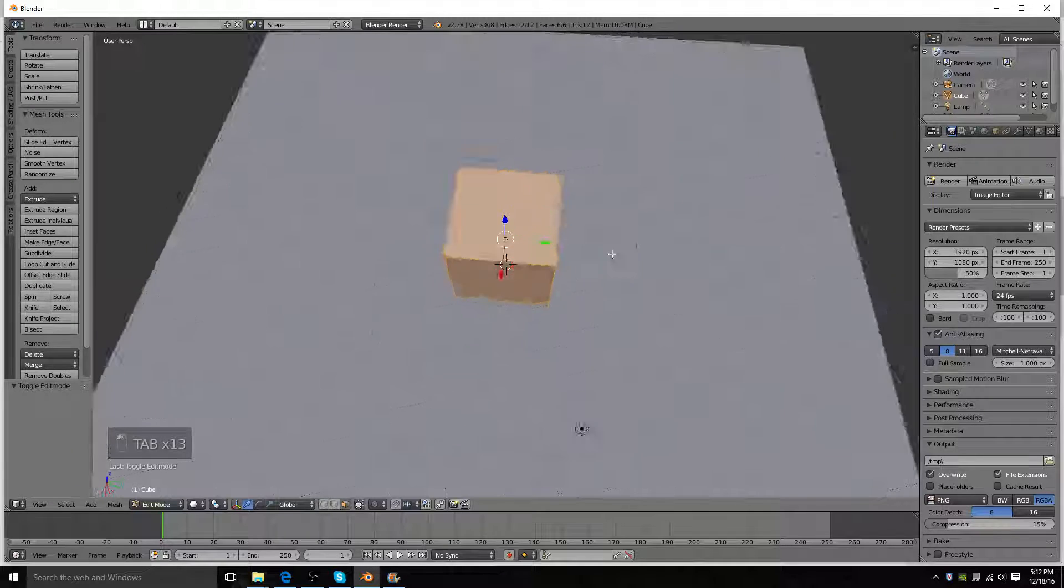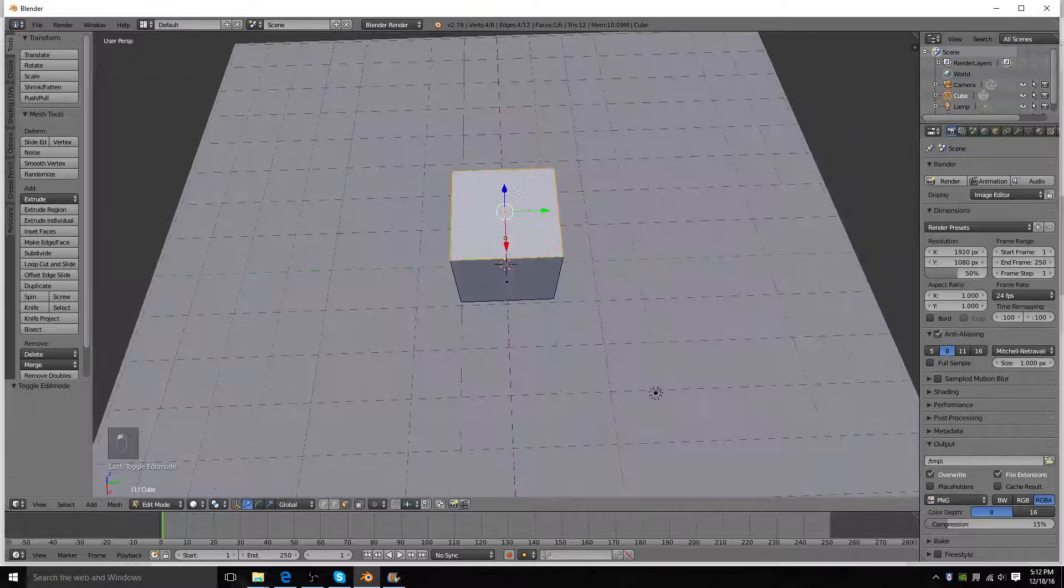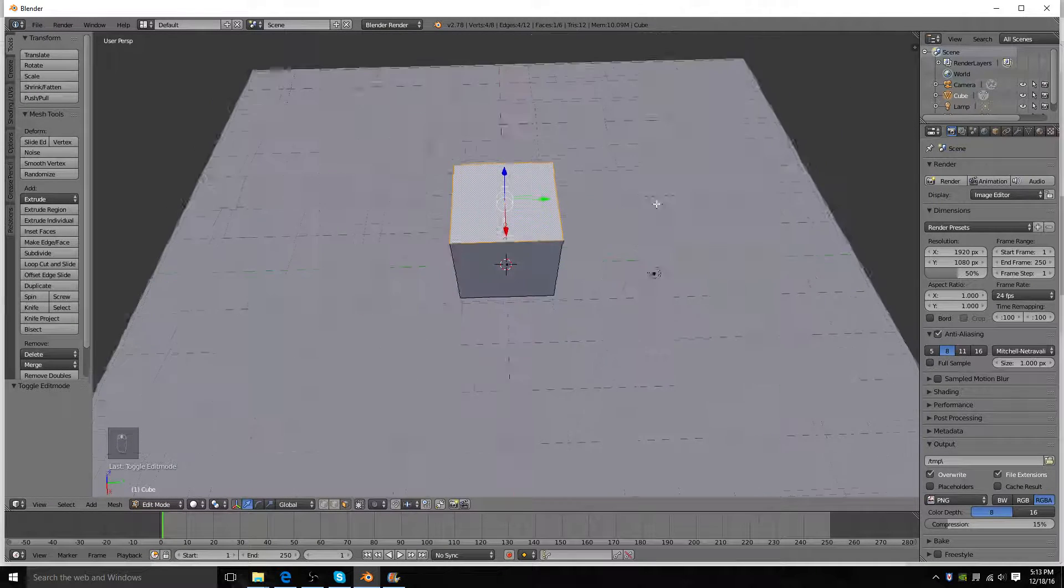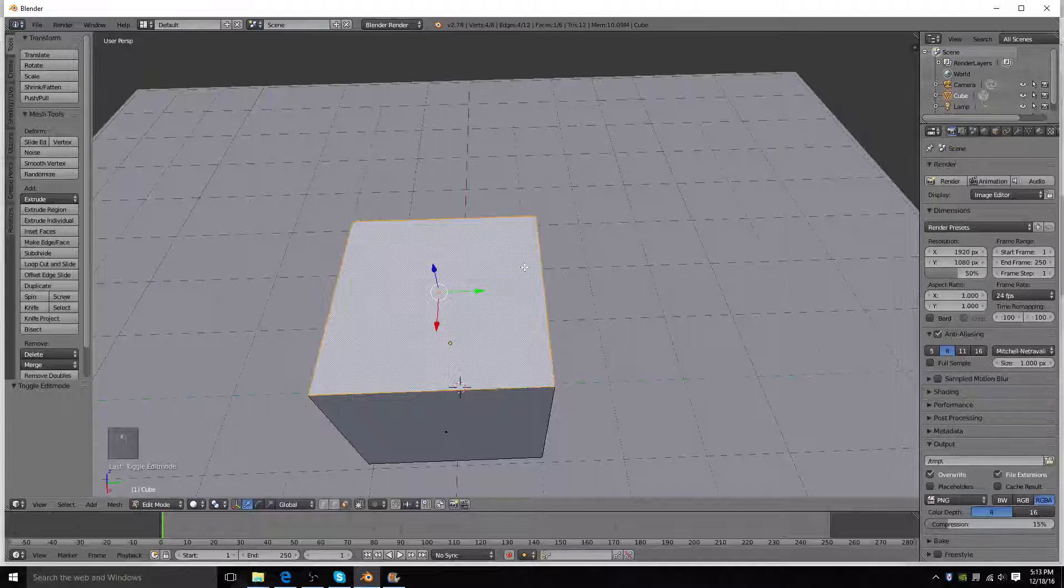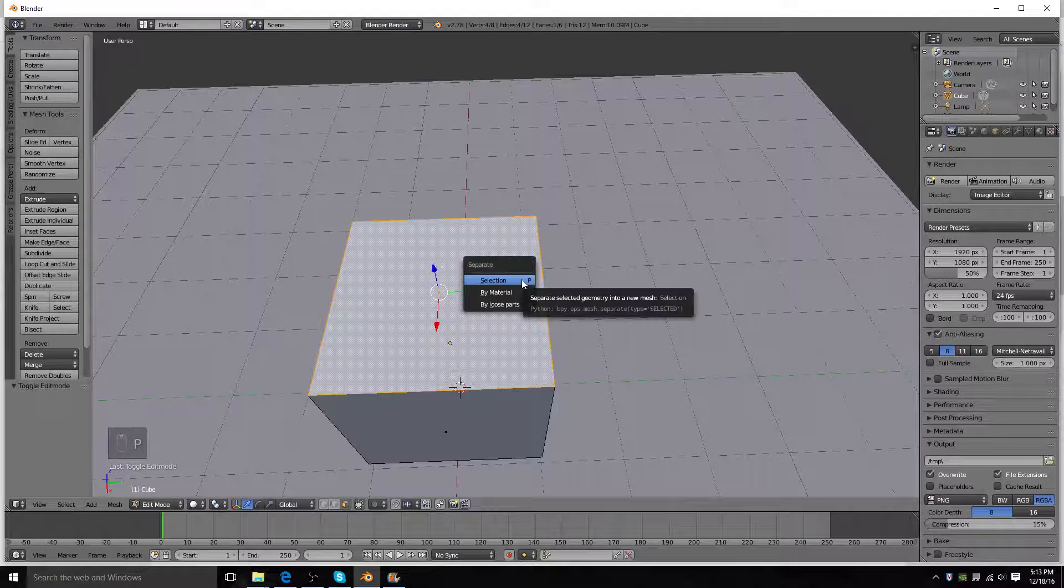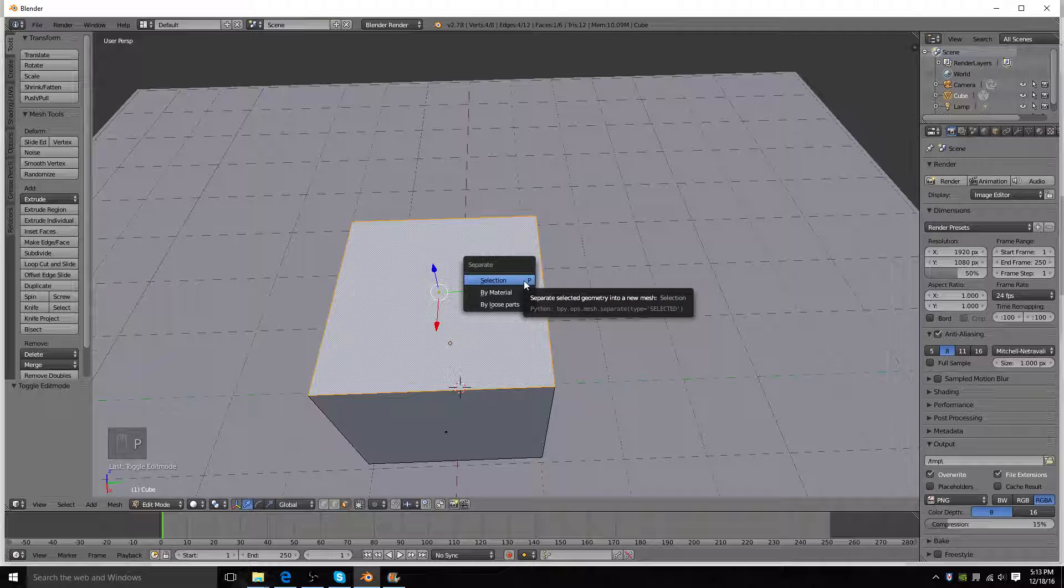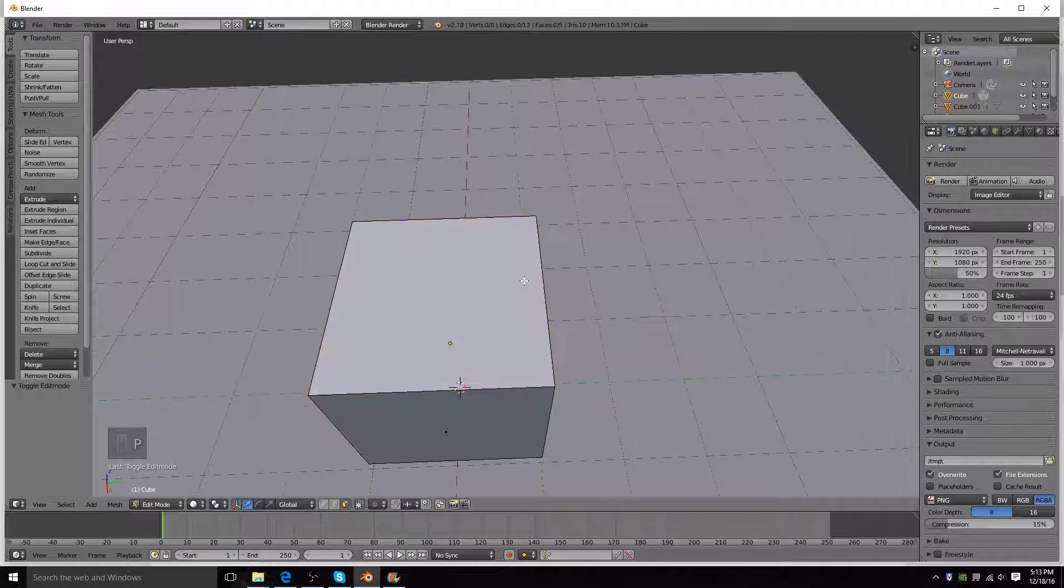And, you're going to want to select the face, and then press P, separate it by selection.